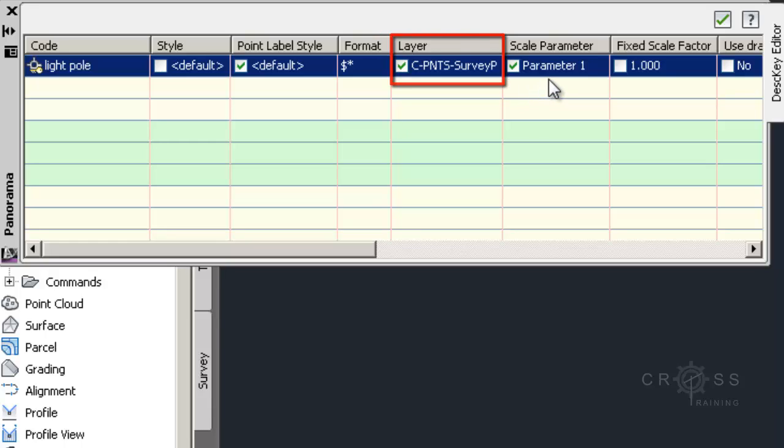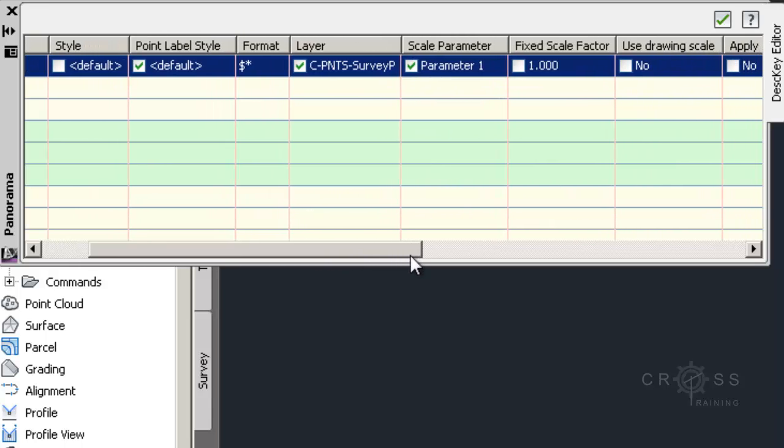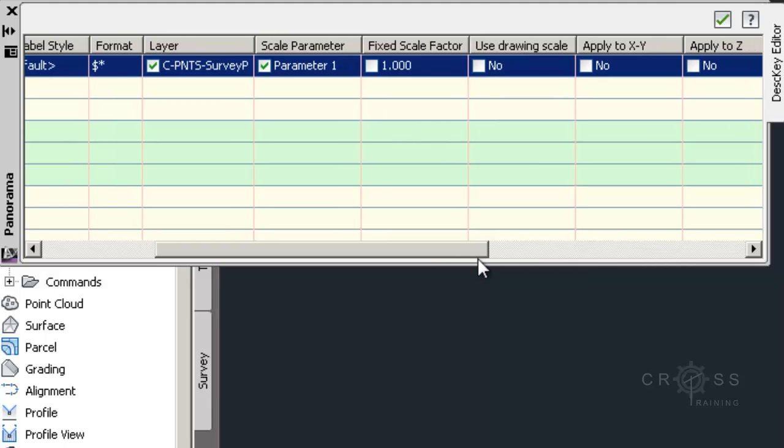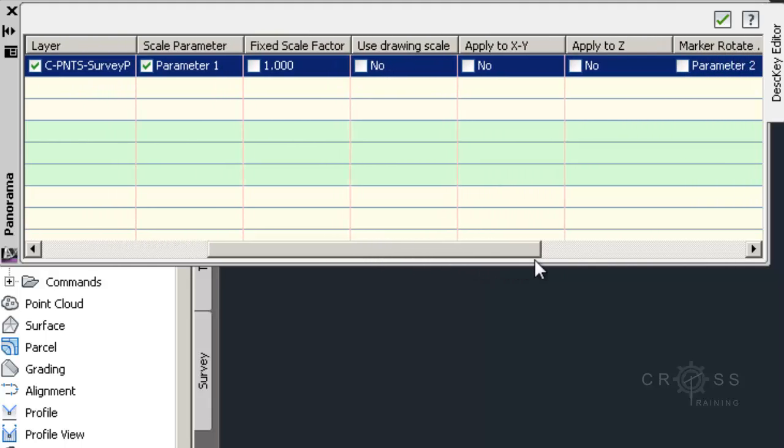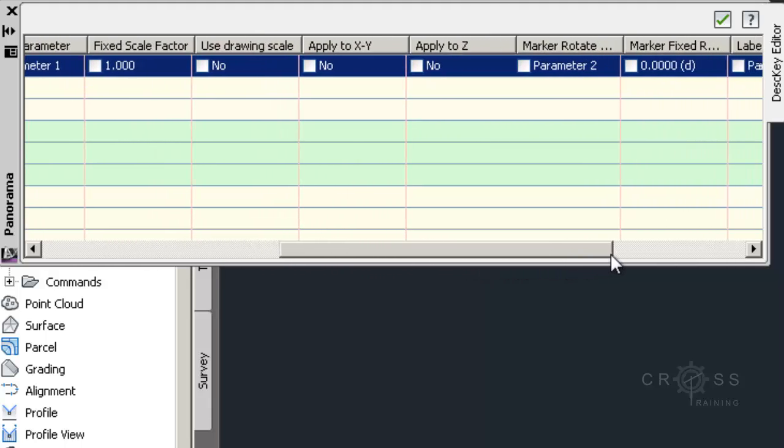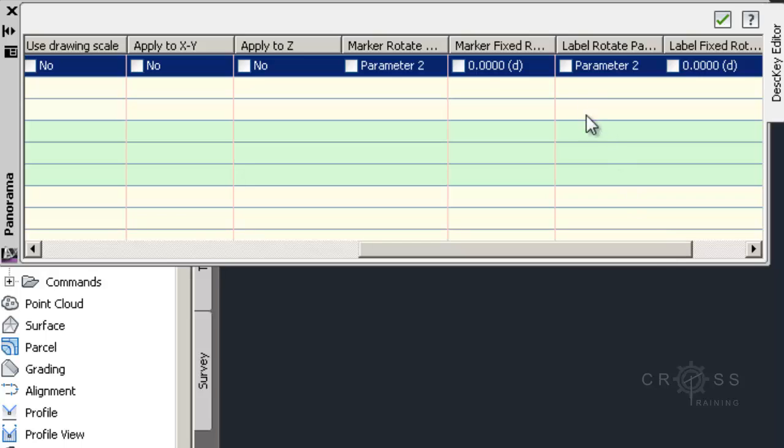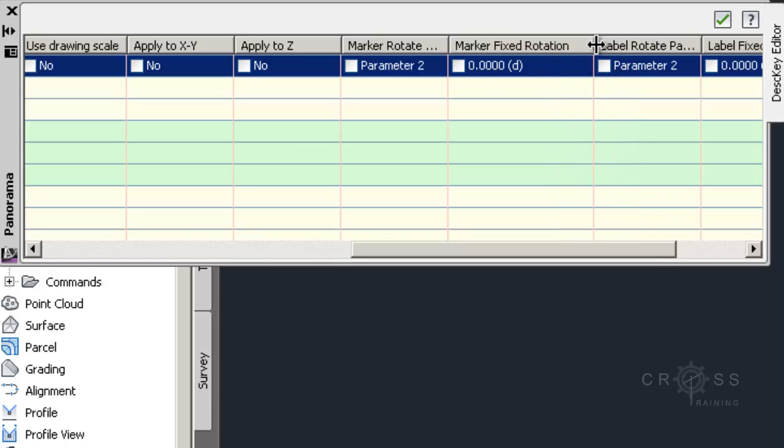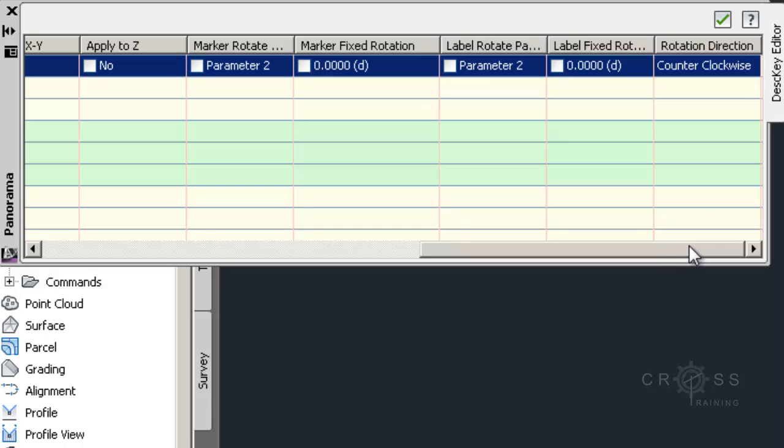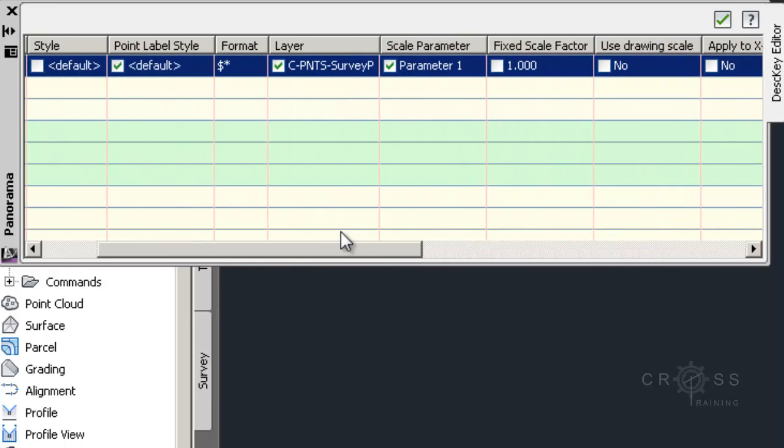And then we have some other settings here. We have Scale Parameter, we have Fixed Scale, and we have Use Drawing Scale, Apply XY, Apply Z, Marker Rotate, Marker Fixed Rotation, and several other settings here. And we're not going to do anything with these other settings. We're just going to leave that at default.